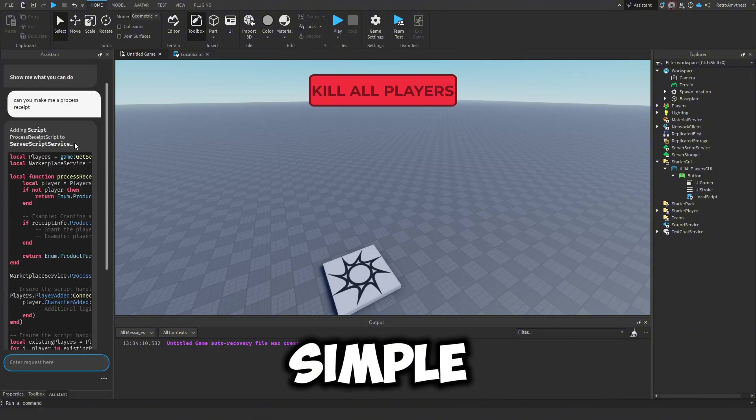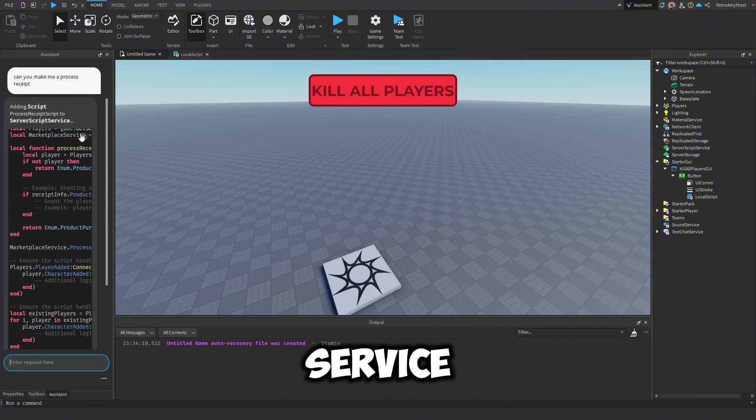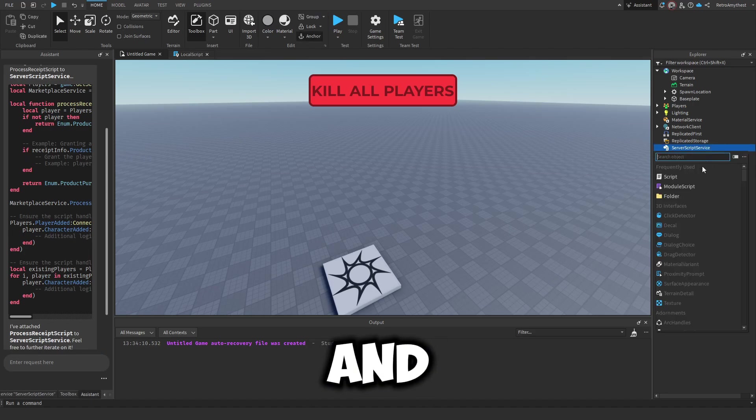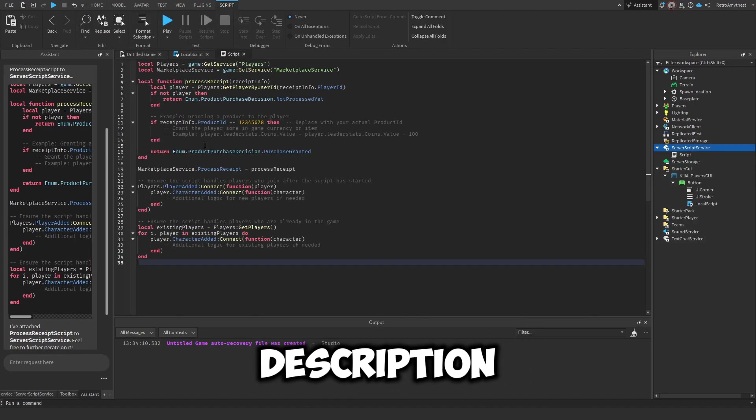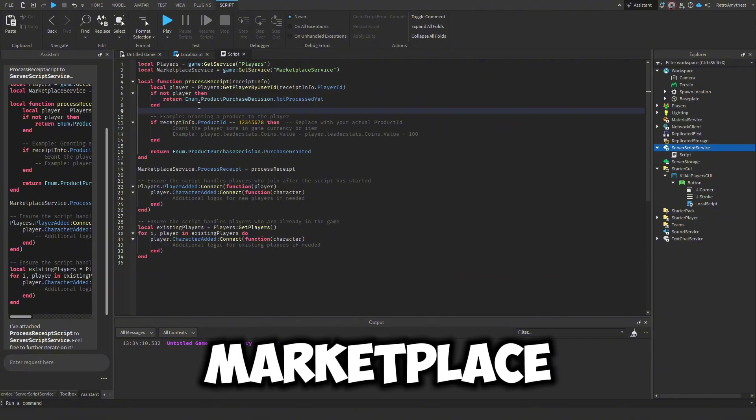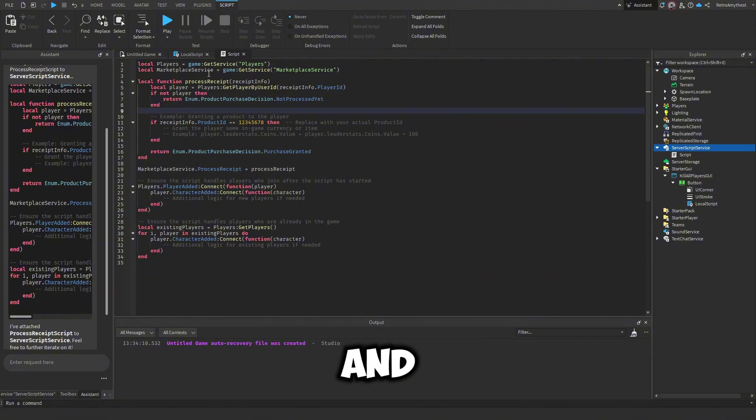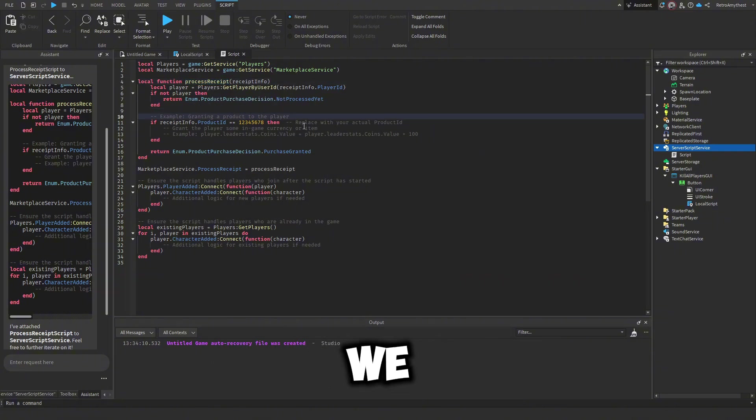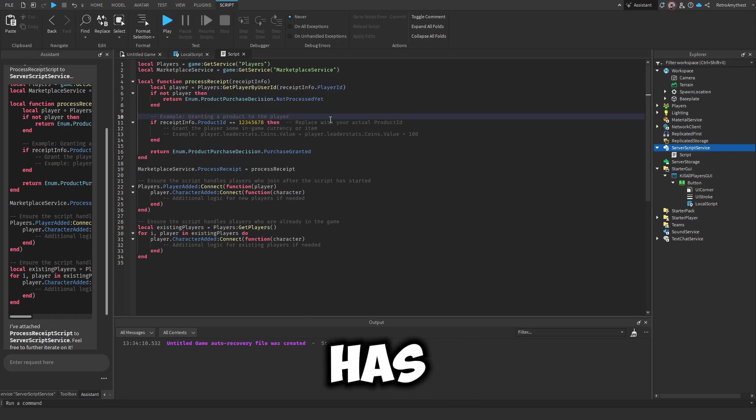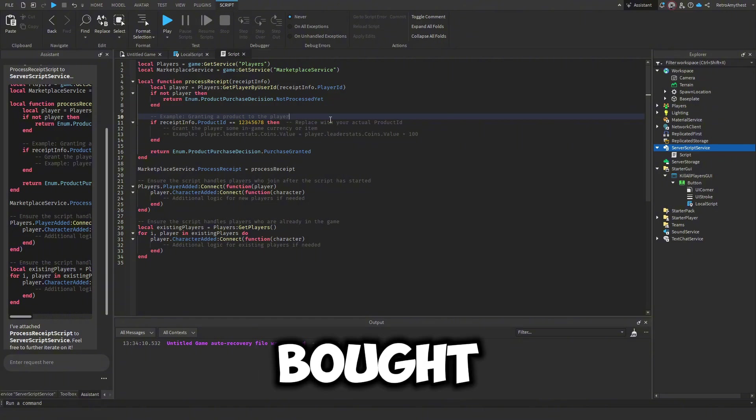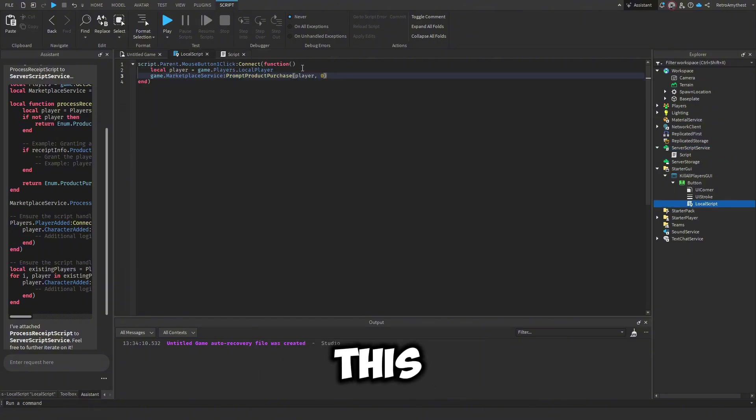So AI made a simple marketplace service script so we can copy that, and this script will be in the description. What it does is it uses marketplace service and processes a receipt so we can detect whenever the receipt has been printed out. So basically if we've bought this from the script.